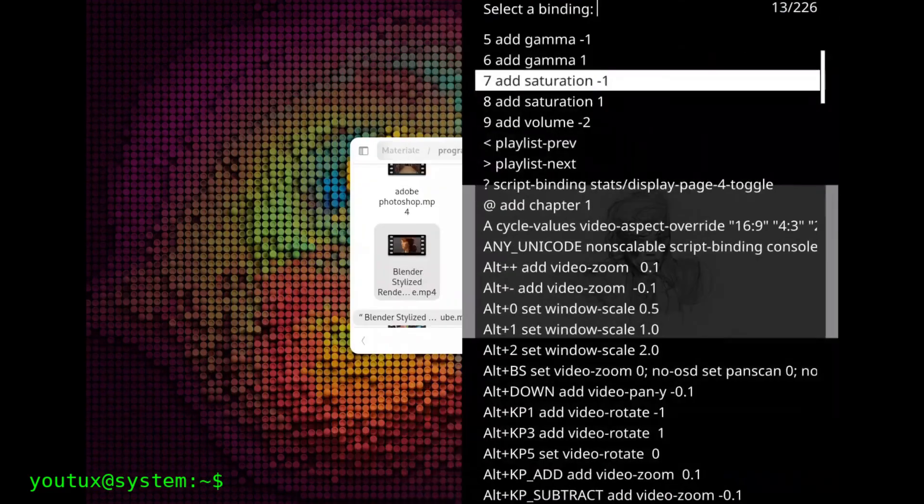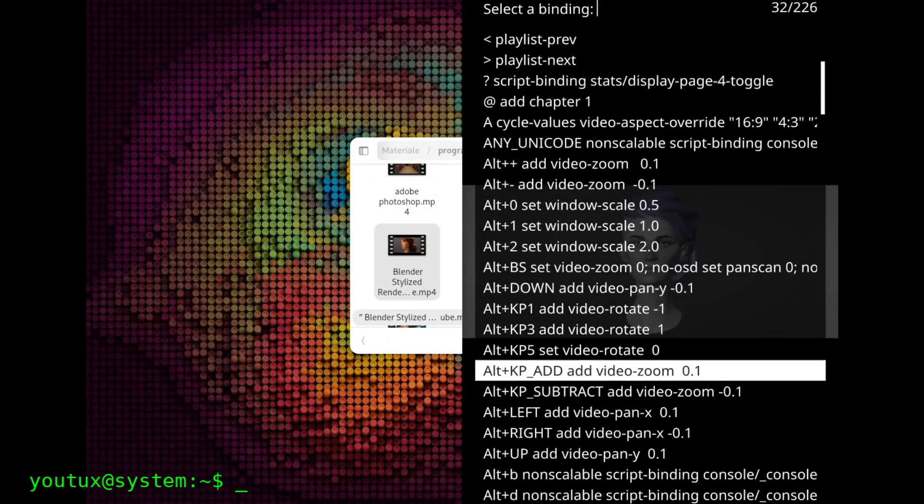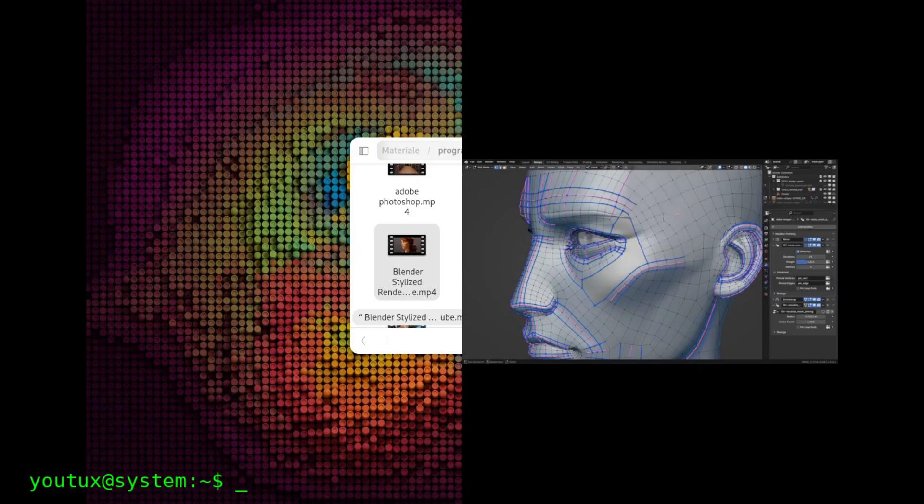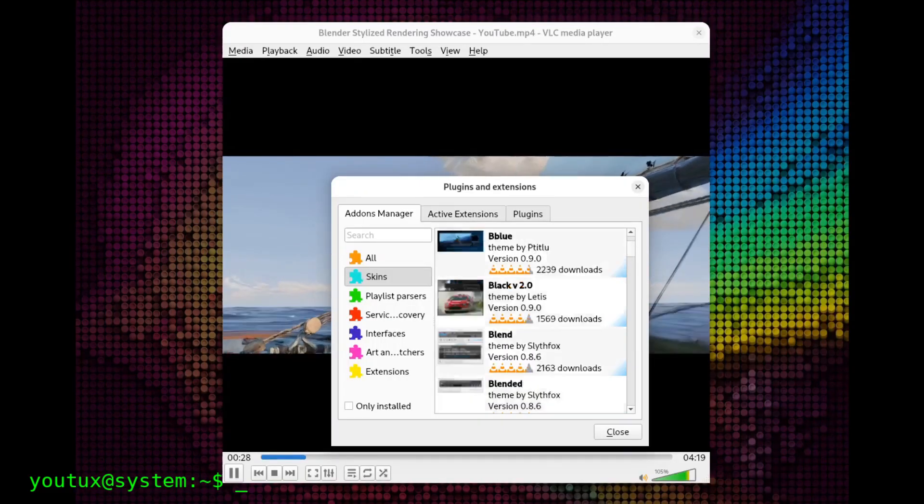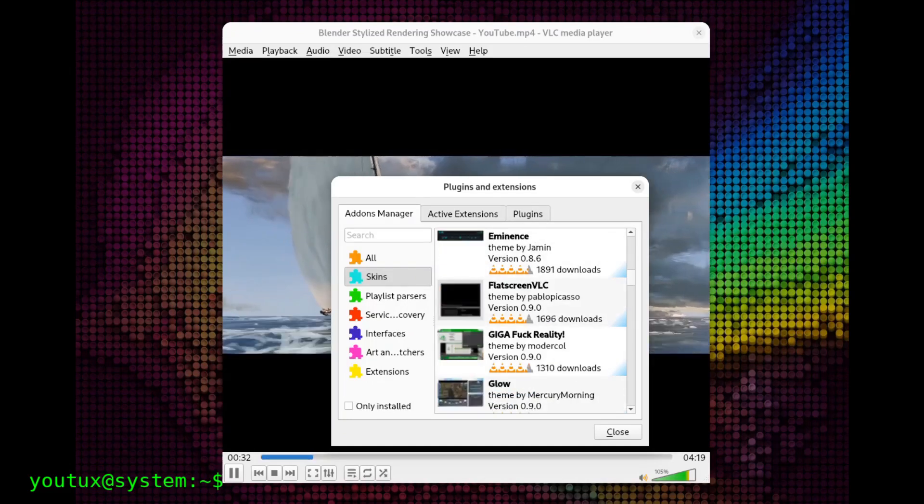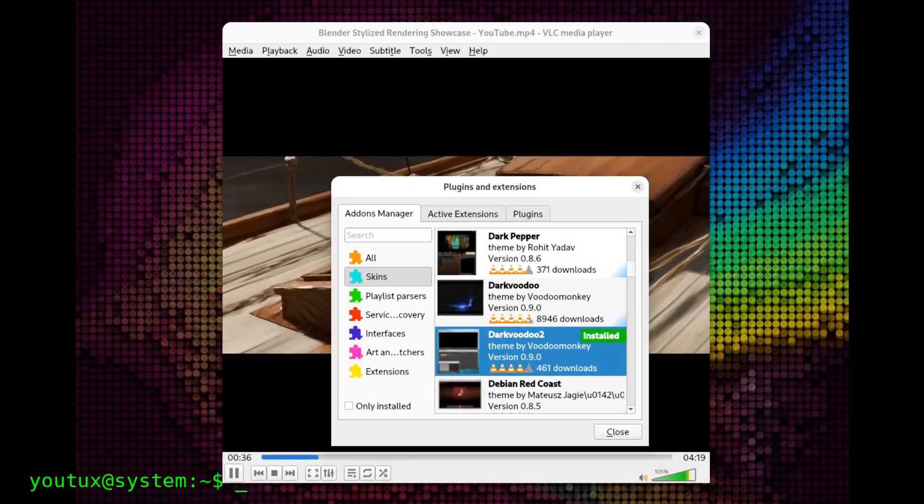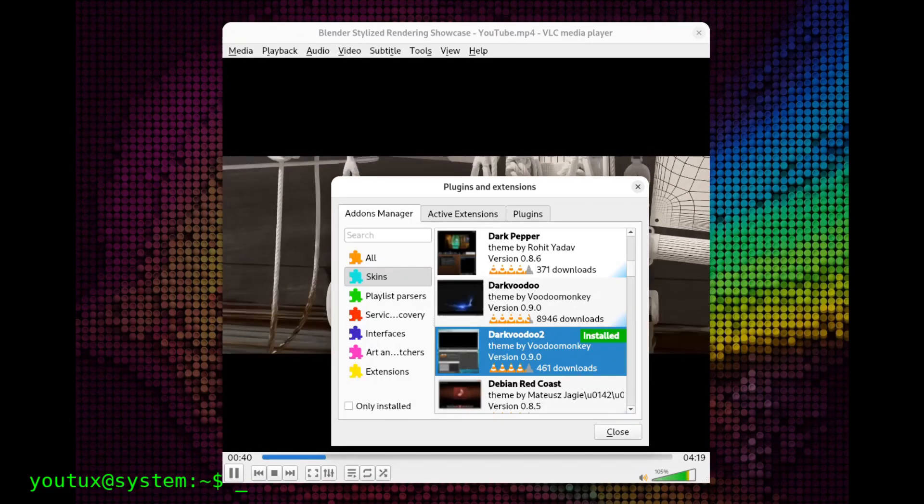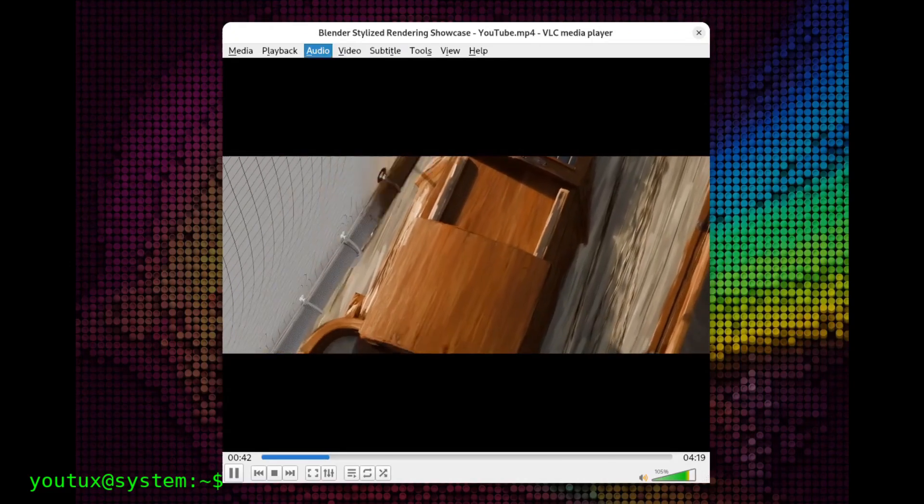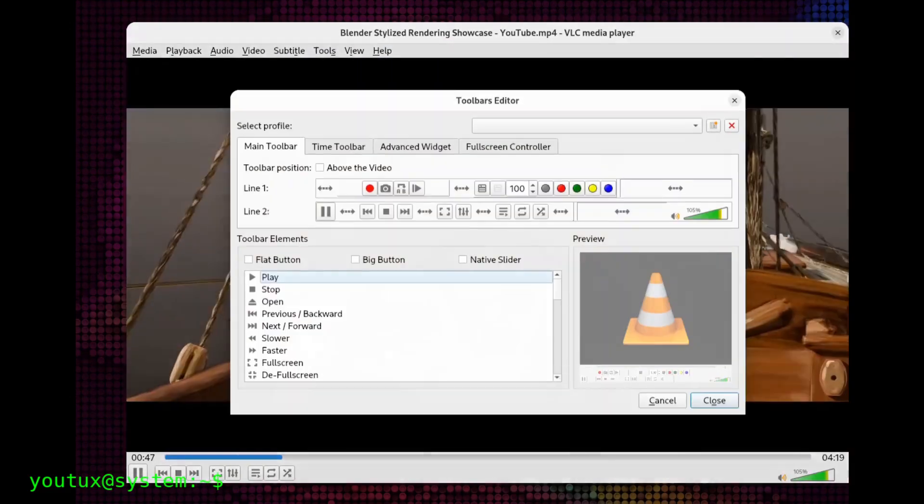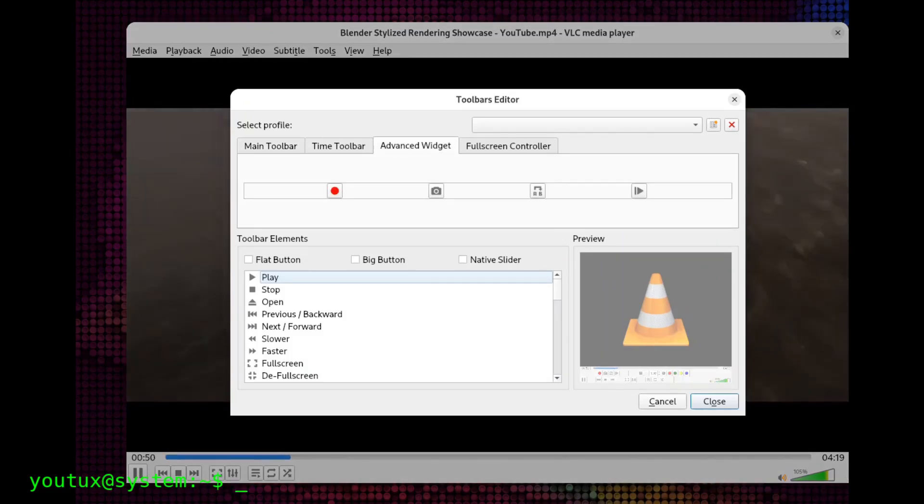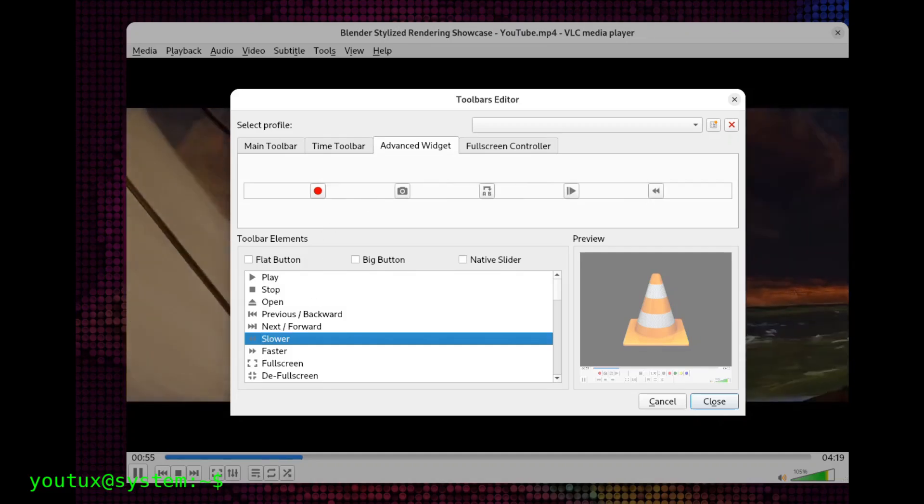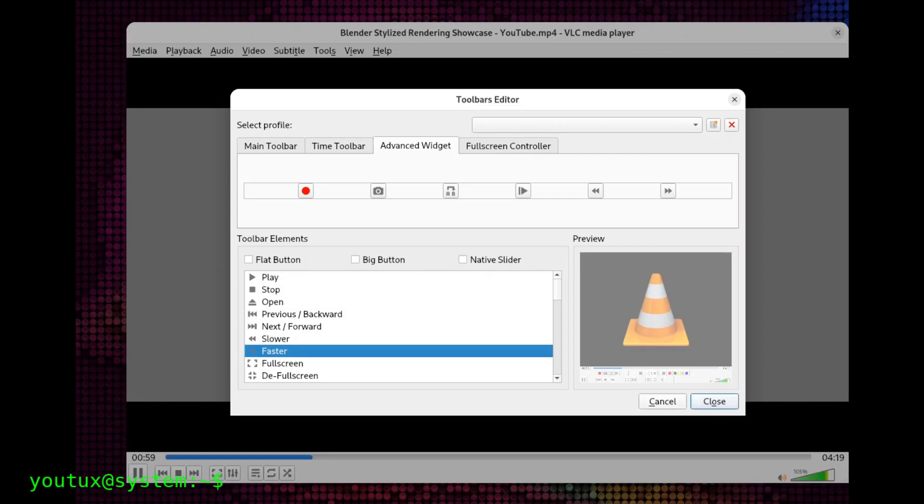VLC is configured through menus and dialog boxes. Want to change something? Go into preferences and find hundreds of options organized into categories. You can even customize the appearance with skins, although most people keep the classic interface with the orange cone. MPV instead is configured by editing text files. You need to create a file called mpv.conf and write your settings in it. Does it sound complicated? It is at first. But once you understand how it works, you have incredible control over every single aspect of the player. You can create different profiles for different types of content, associate any key with any function, and even write scripts in Lua or JavaScript to add custom functionality.